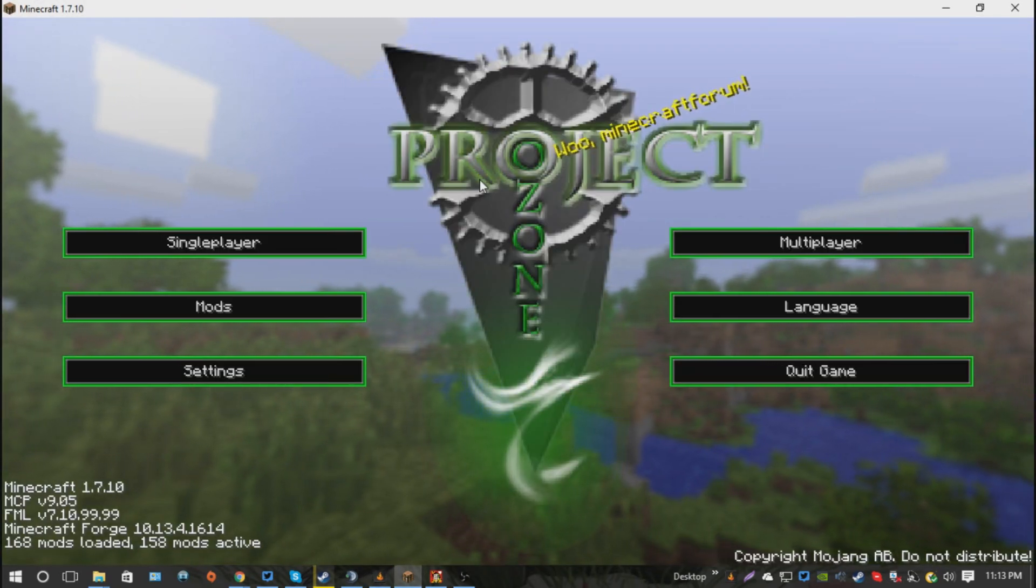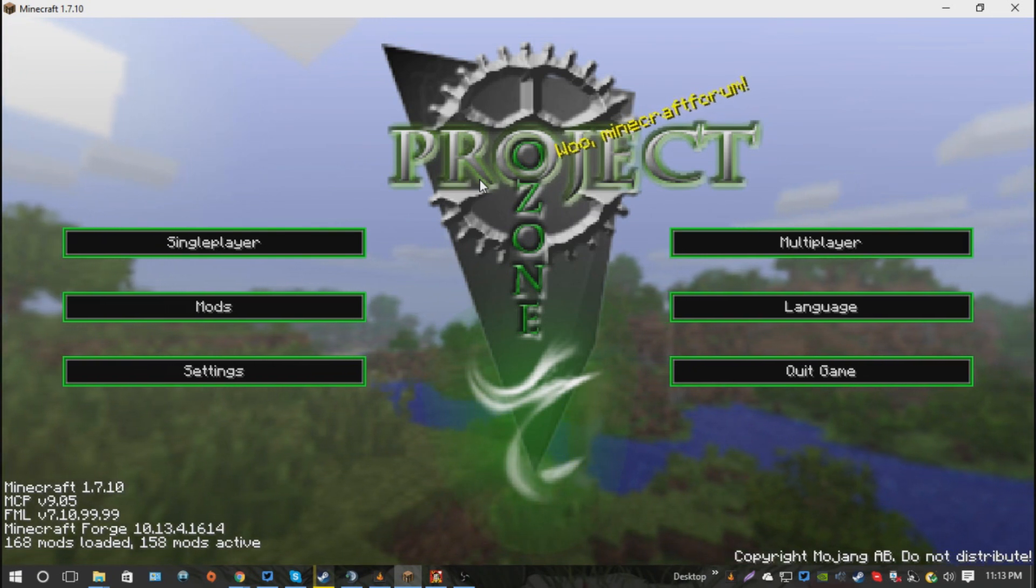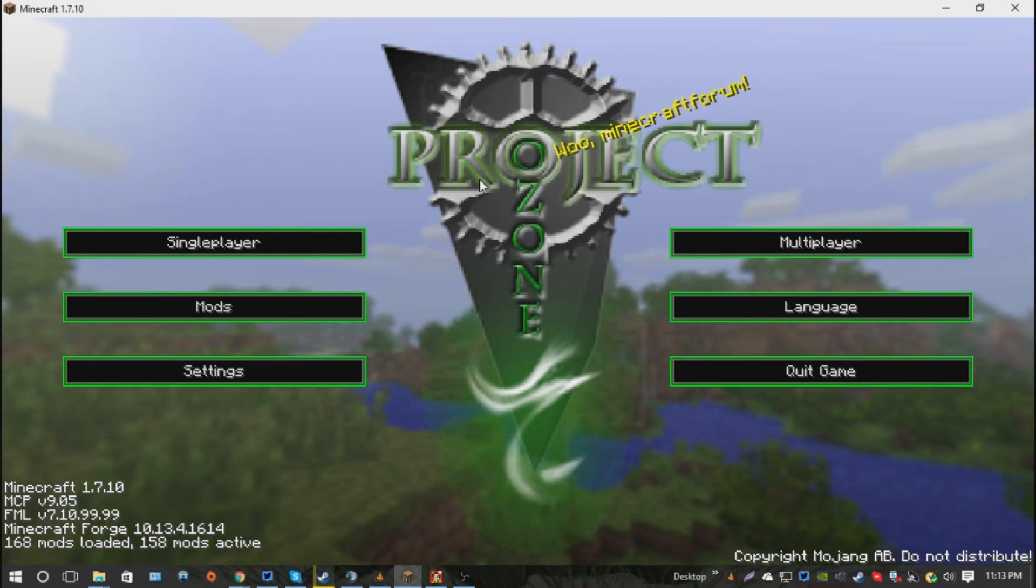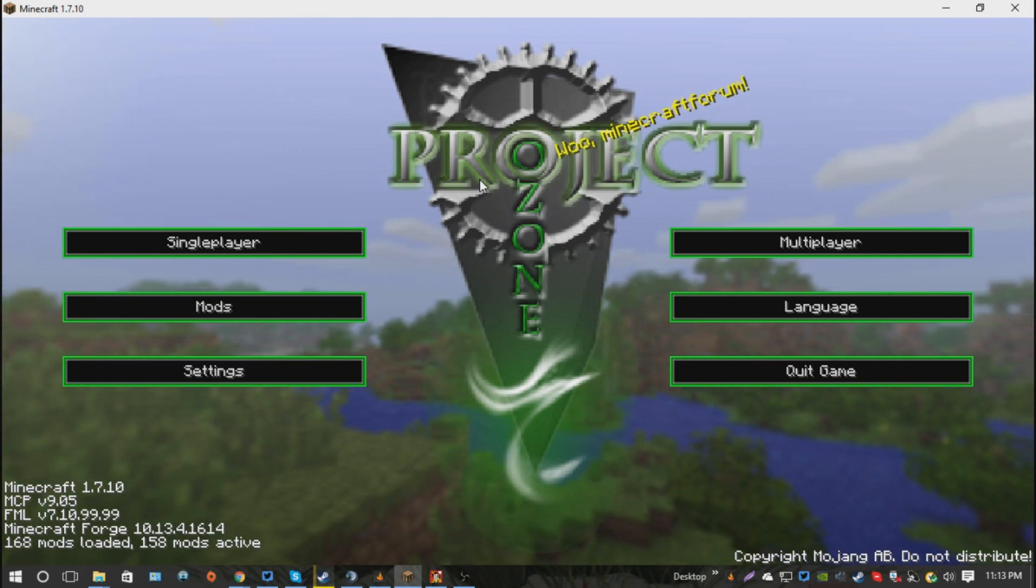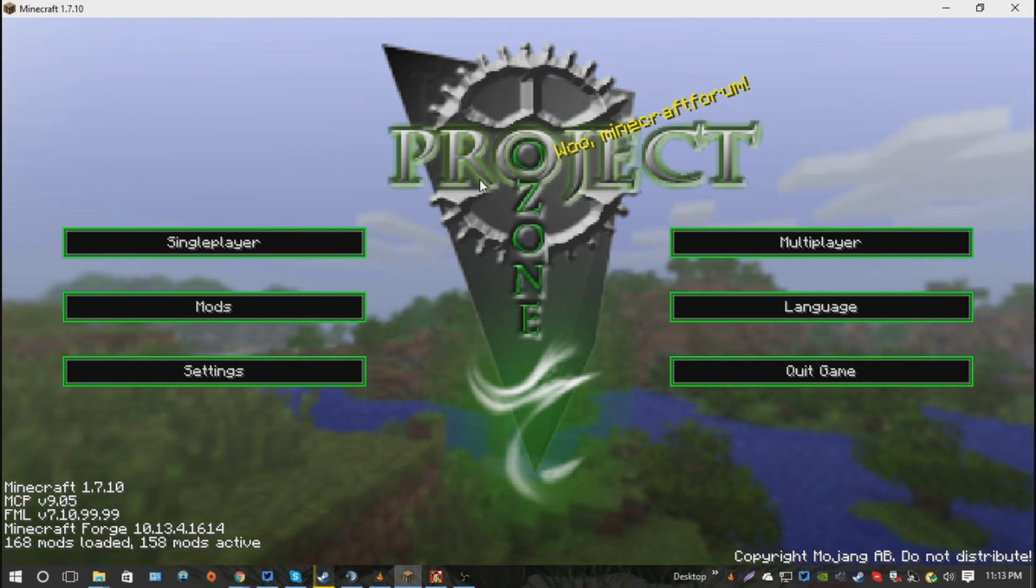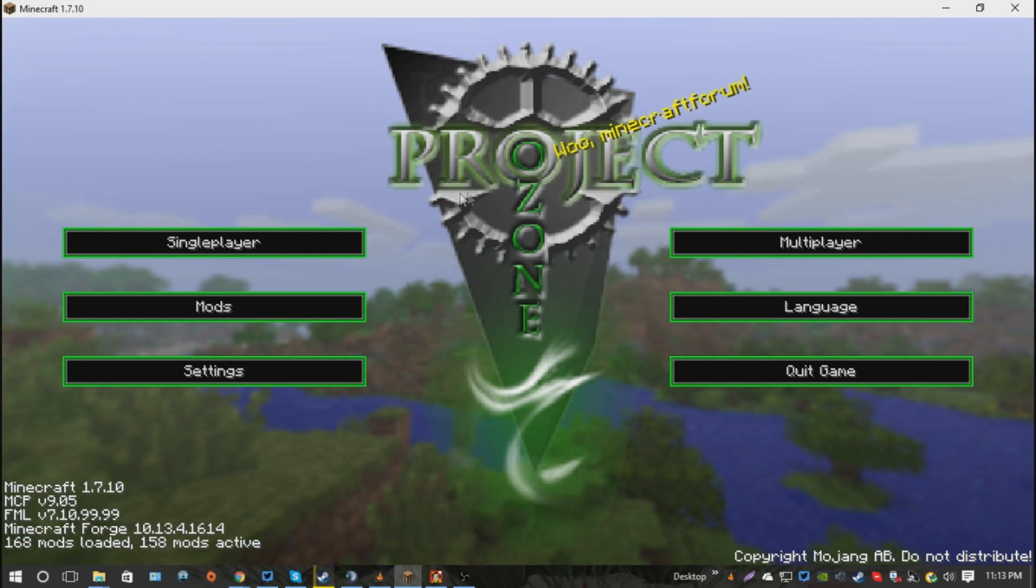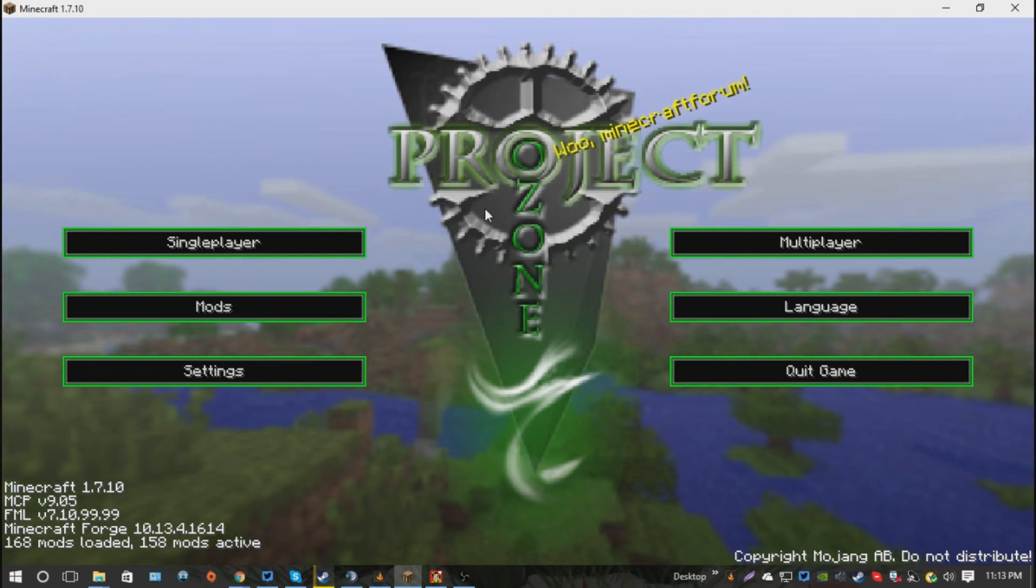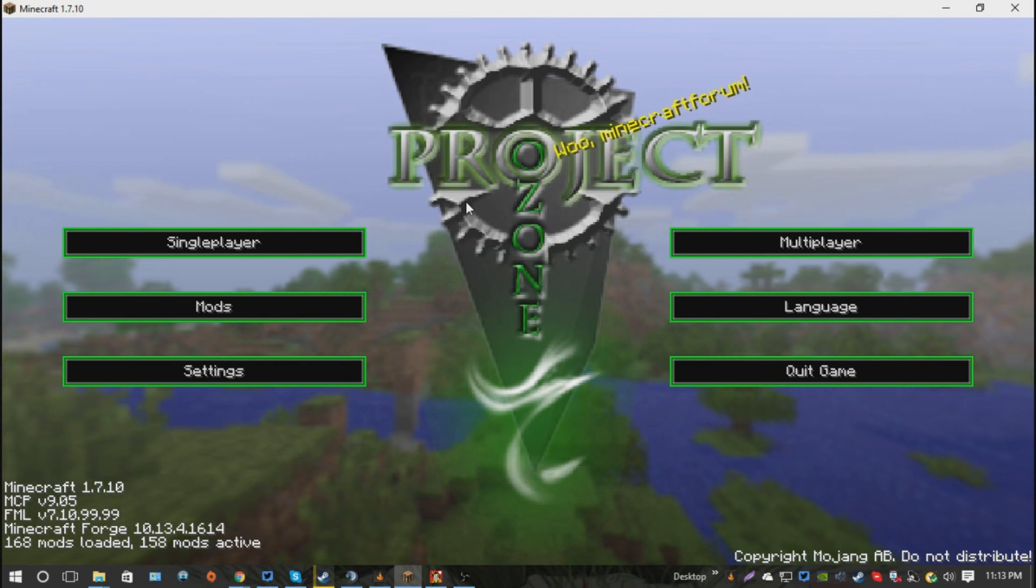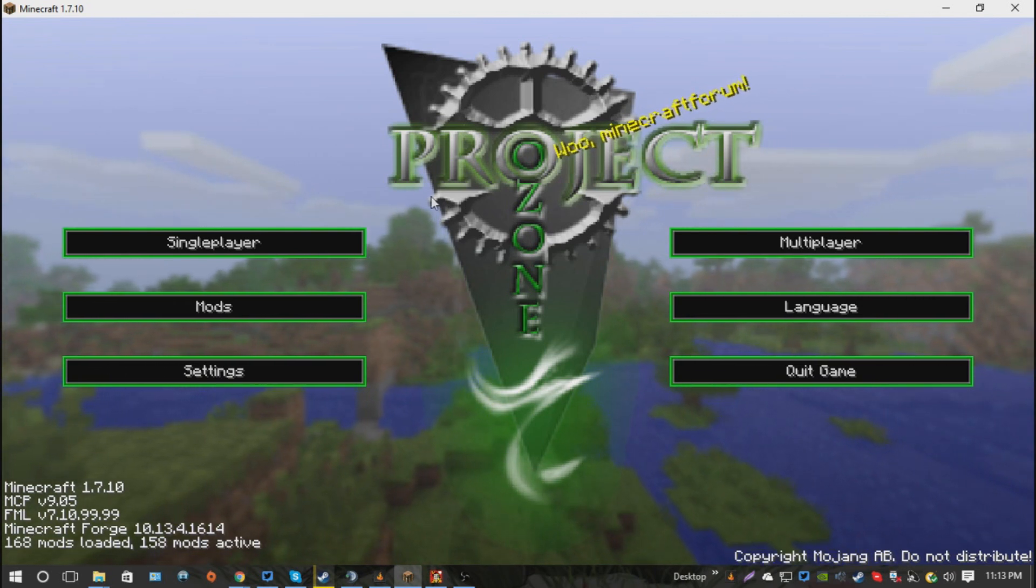Alright, so you've done the installation of Project Ozone, and now you're initializing Minecraft, and you need to sign in, of course, to your Minecraft account. And now that we have our Project Ozone installed, and you're on this page,